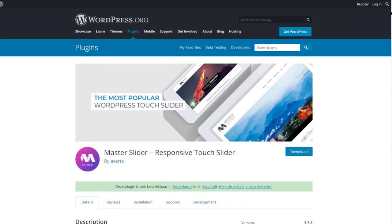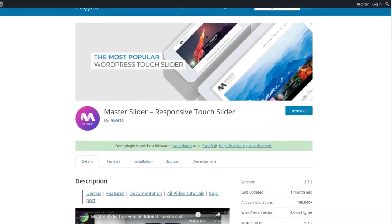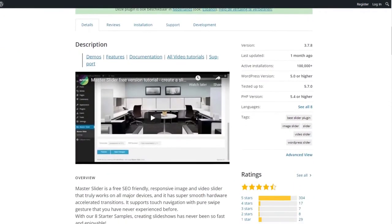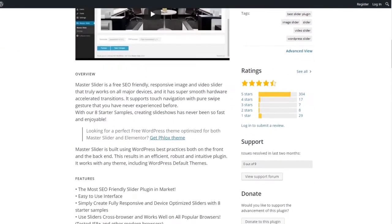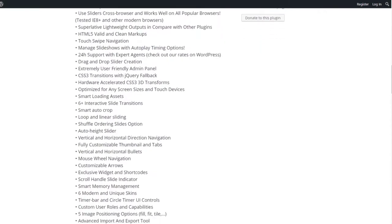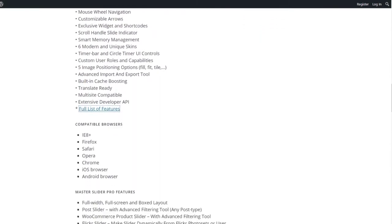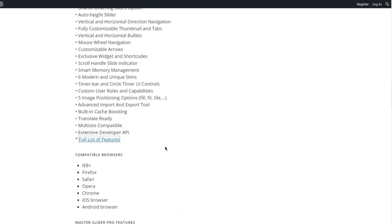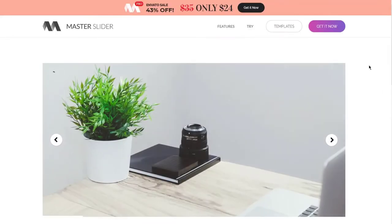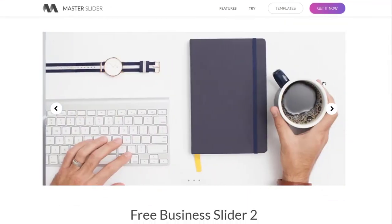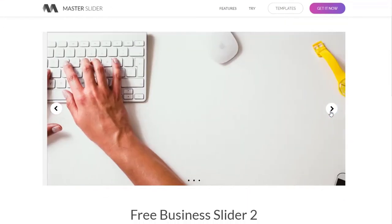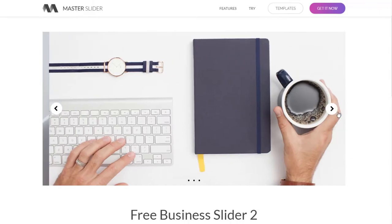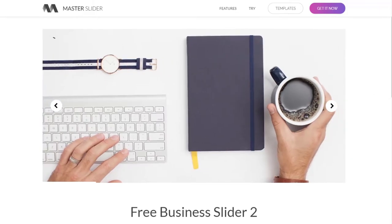Last on our list and number 7 is Master Slider, and this is another free slider plugin with an interface that looks different from the WordPress user interface. The plugin is easy to use, but many of the features are hard to find. With Master Slider you can select a template and import demo slides to use as a starting point. Then you can delete the demo slides and replace them with your own content.